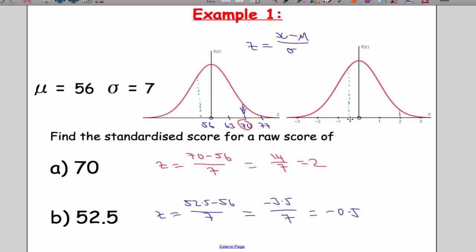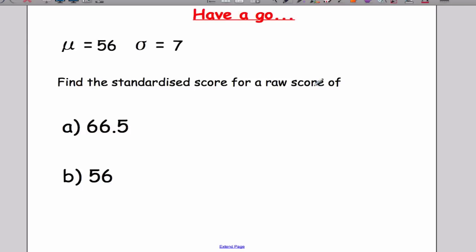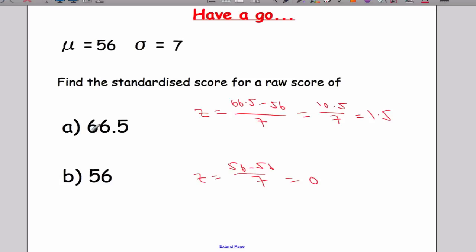Pause the video now and see if you can find the standardised score for the raw scores given. Here are the solutions: the standardised score is 1.5. And the standardised score here is 0. This makes sense — if the mean is 56 and I standardise 56, taking 56 away from 56 gives 0.